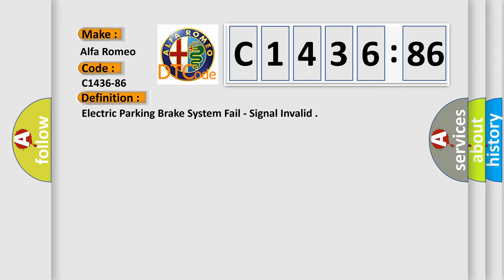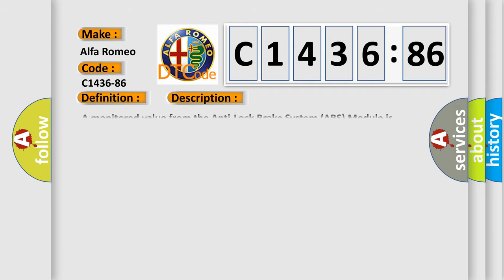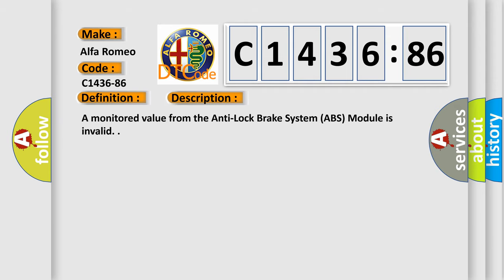C1436-86 interpret specifically for Alfa Romeo car manufacturers? The basic definition is: electric parking brake system fail, signal invalid.